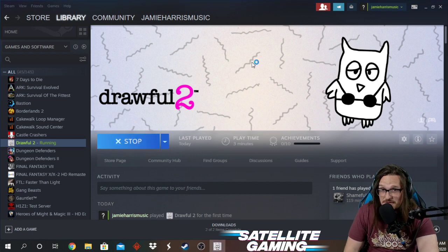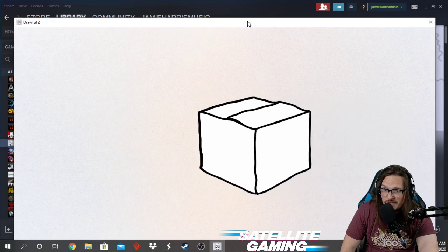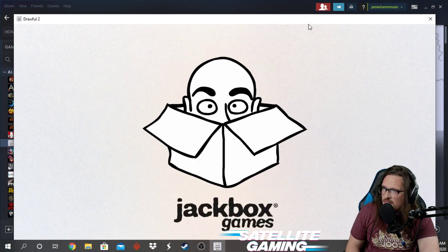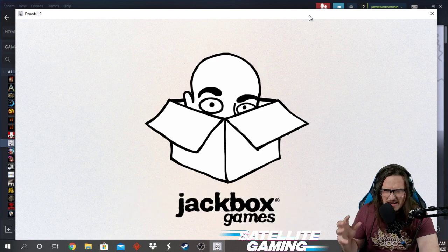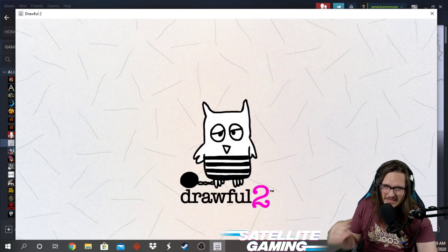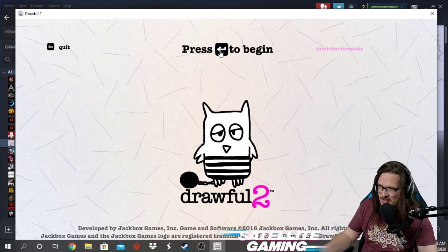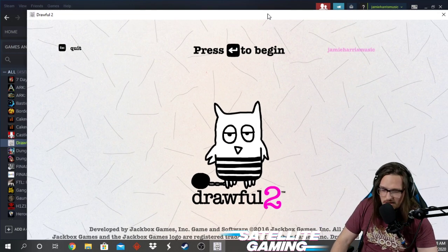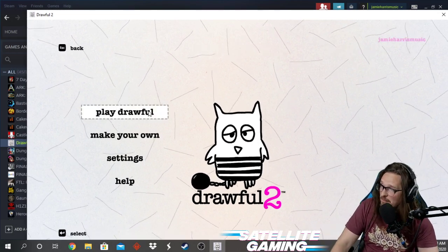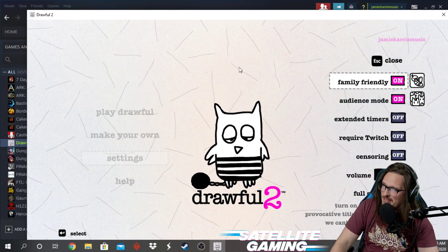We're going to click Play now and see what happens. It pulls it up — here you have Drawful 2. People viewing your screen may or may not be able to hear the audio depending on if you share your audio, but they don't really need the audio for this. It comes up here, it's pretty simple — this is where we started the video. I press Enter, going into a game, and I'm going to click Play Drawful. You can go to Settings and turn on the family friendly filter.